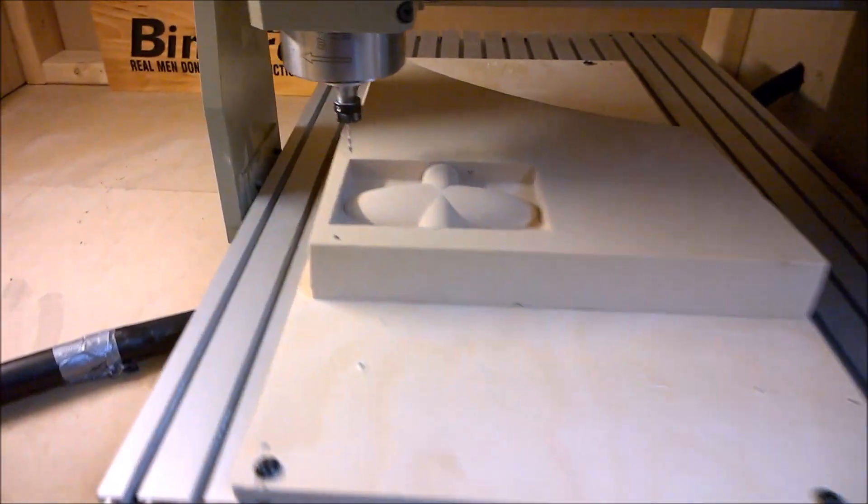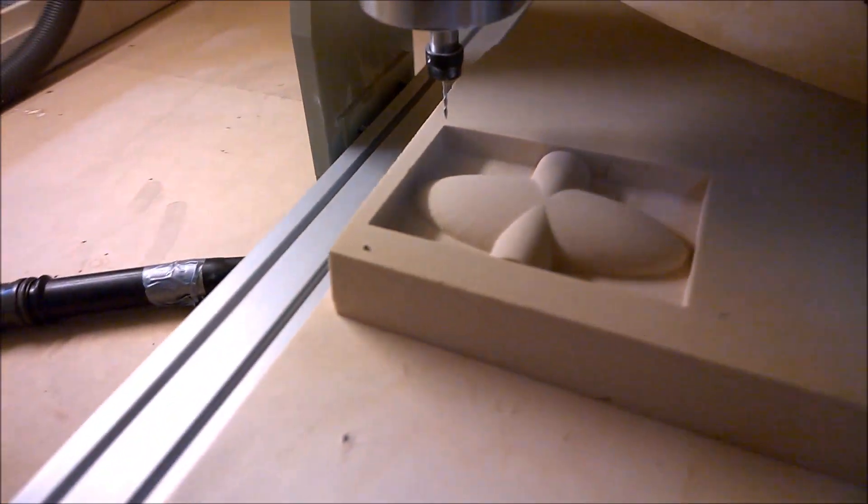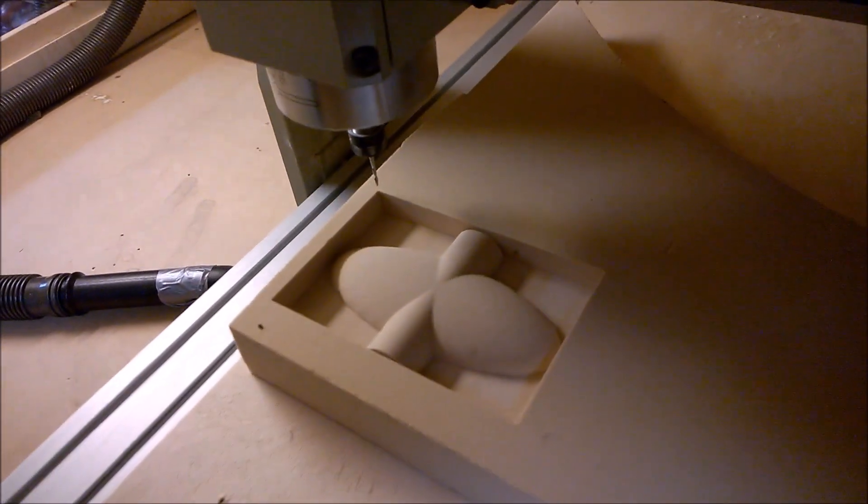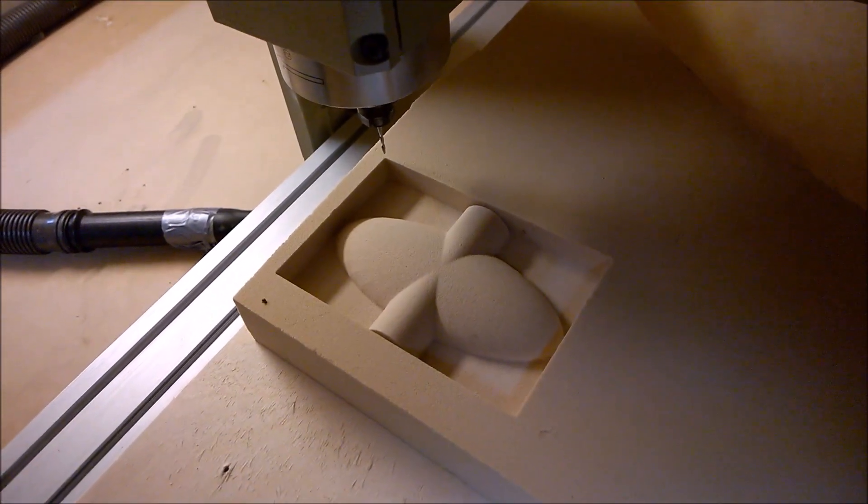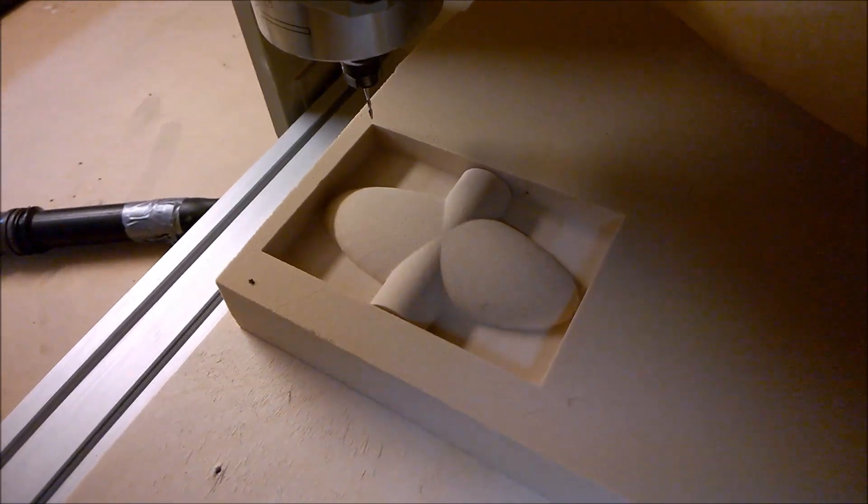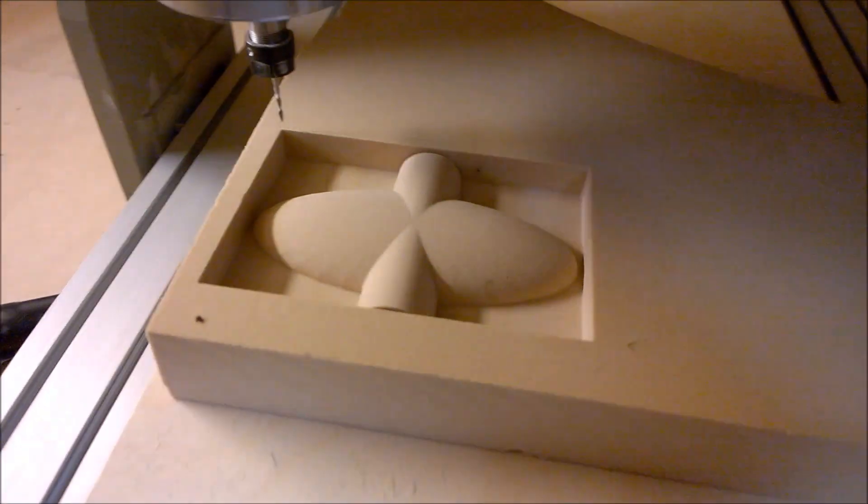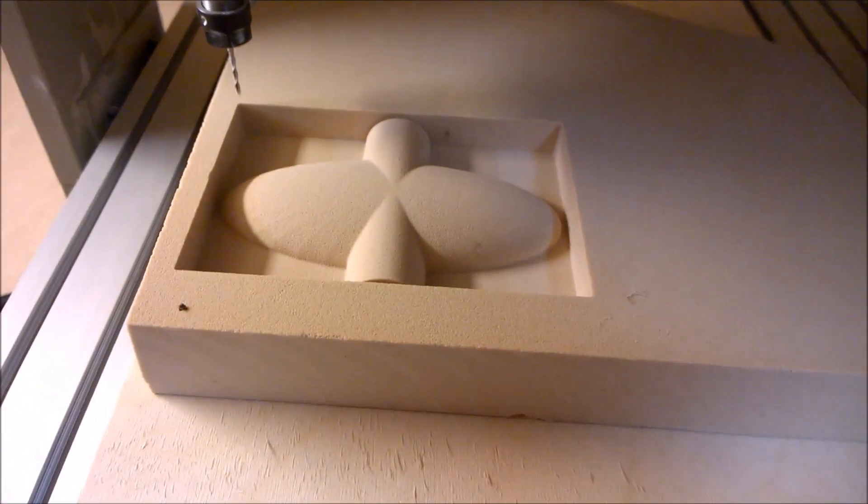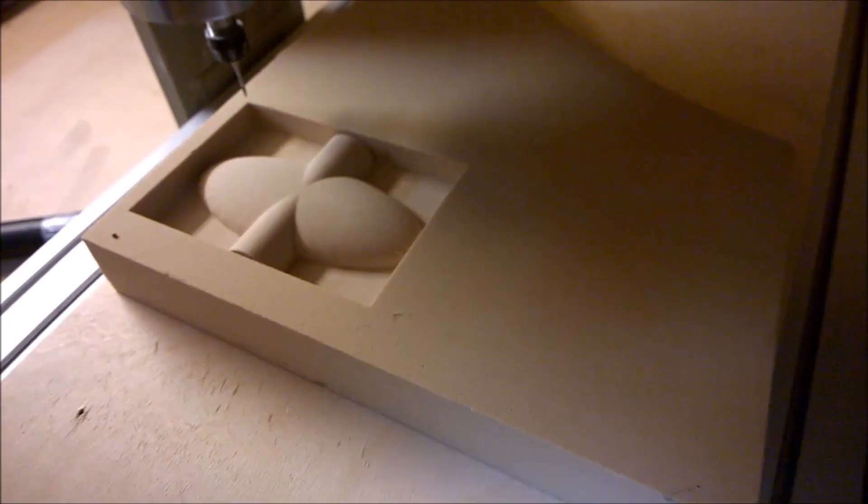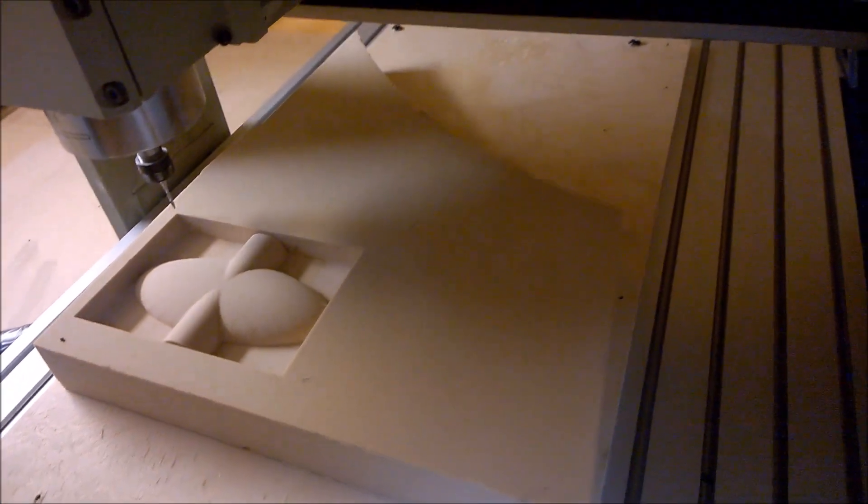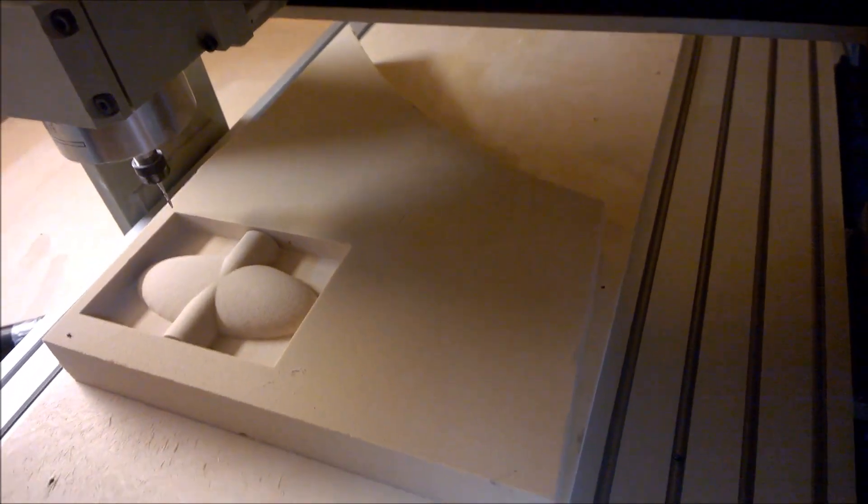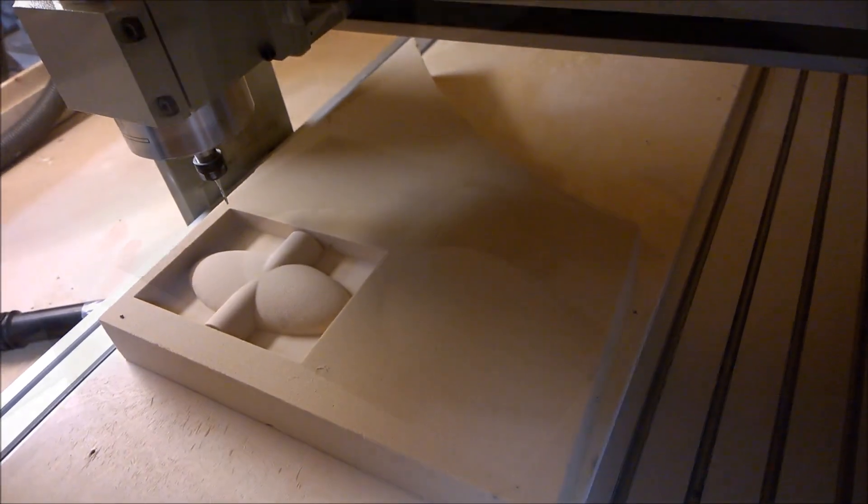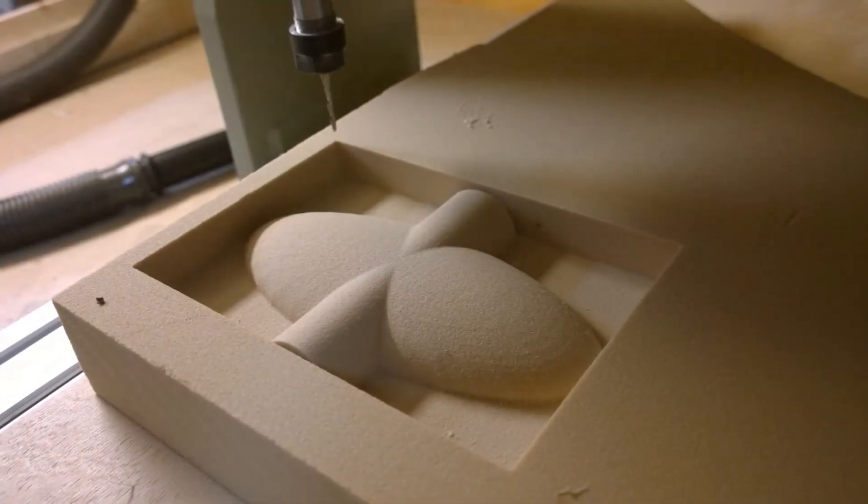That came out really well, exactly like what we designed in Tinkercad in just a couple minutes of screen time. Awesome! I have to try some airplane wings and boat hulls and other really cool stuff.